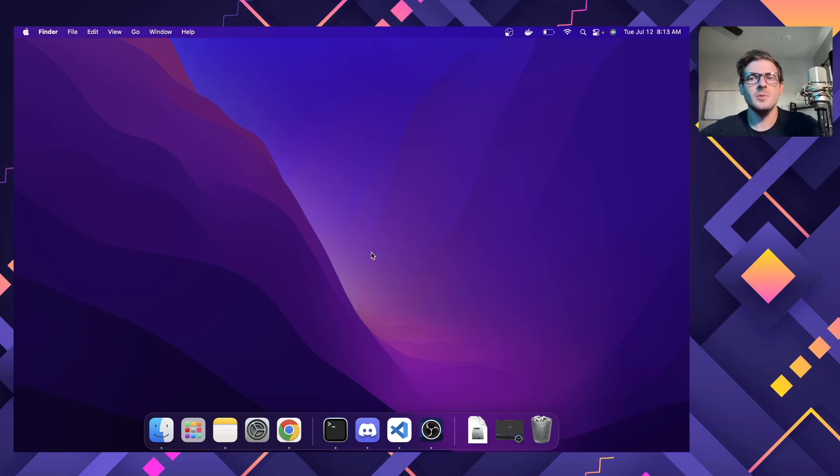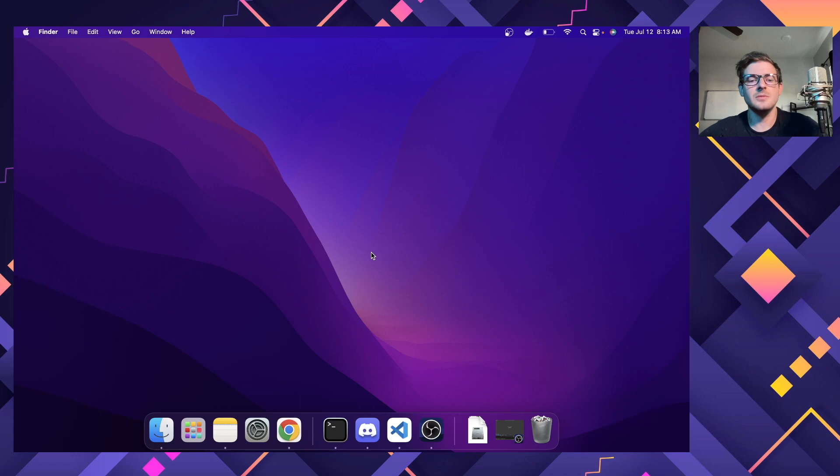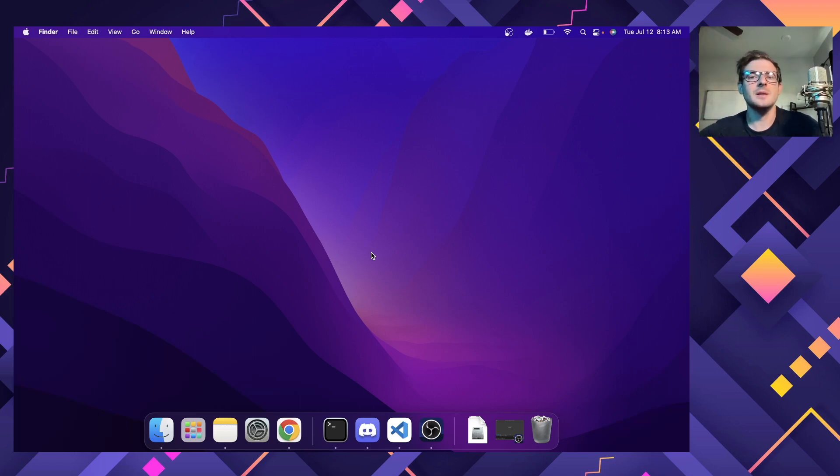Alright, how's it going everyone? So I got a new MacBook Air M1 and I wanted to kind of just give a really basic benchmark and kind of show you why I upgraded it to begin with.